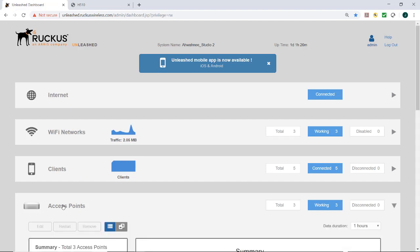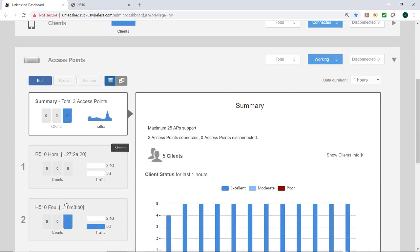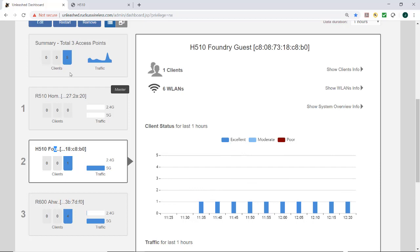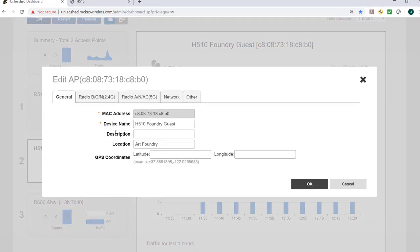So from my Unleashed dashboard, I'm going to go to my access points. I have three access points in here and I have an H510 that I've previously configured. So we're going to select that and I'm going to select edit.